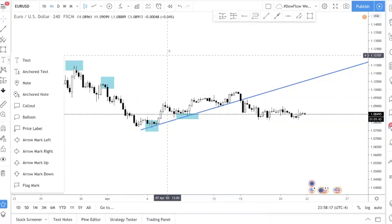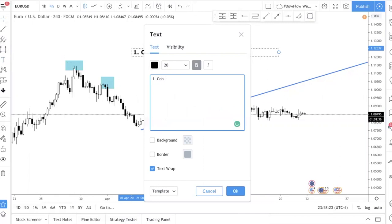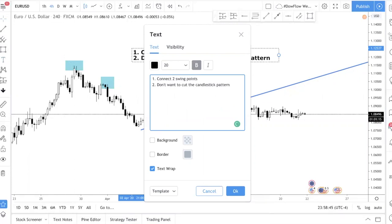Back to today's topic: how do you draw the correct trend line? Let me outline the steps. Step one: you want to connect two swing points. Step two: you don't want to cut the candlestick body. Step three: touch as many candles as possible.